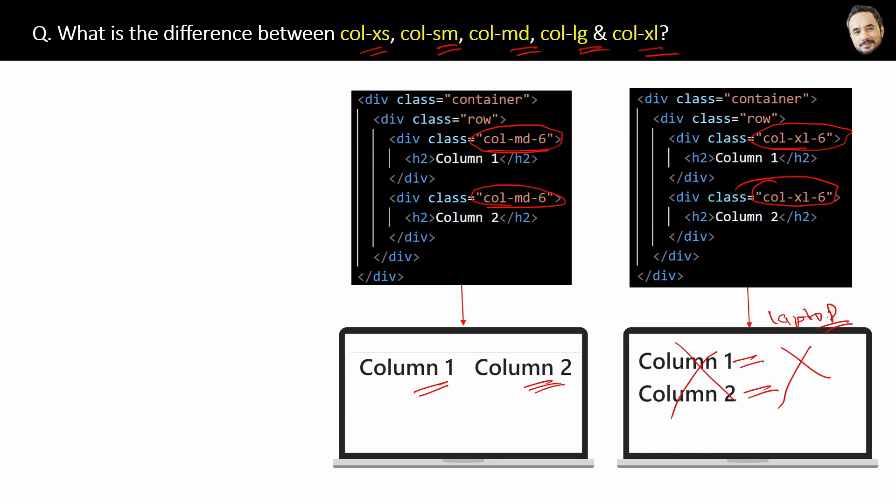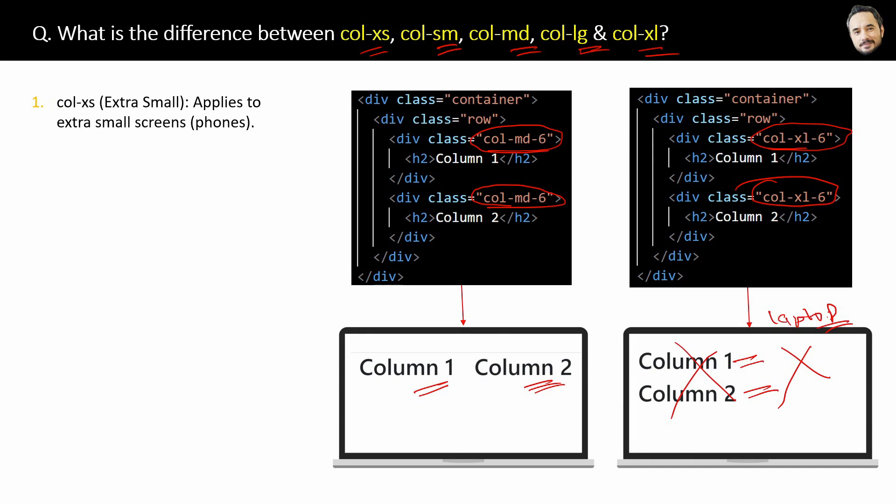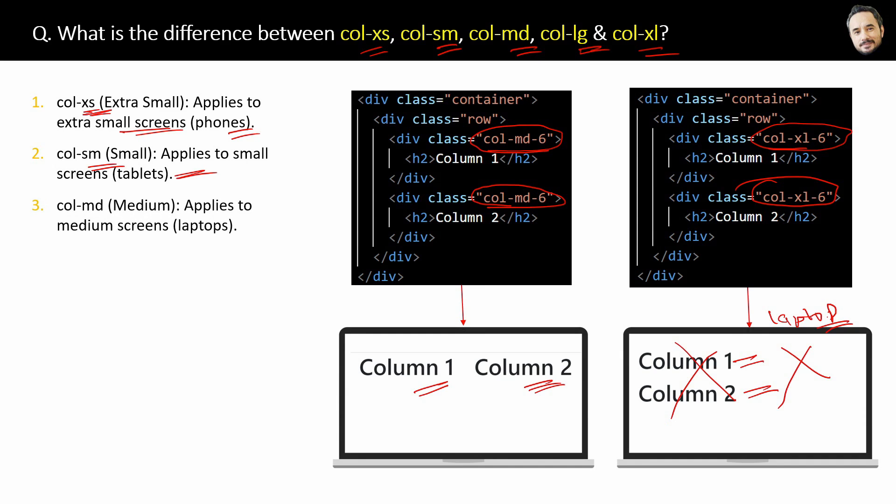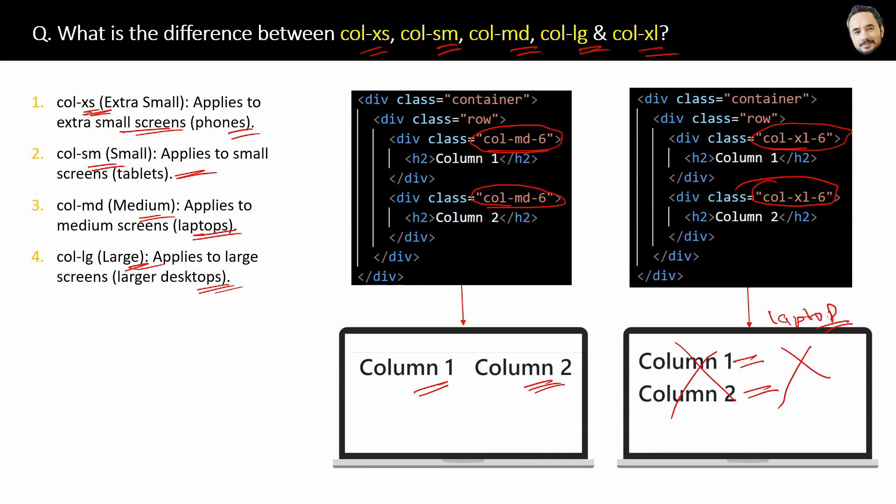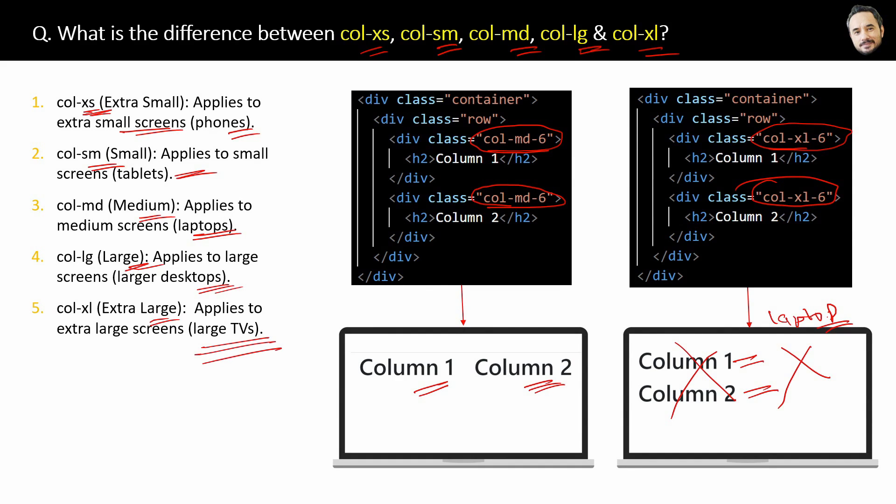So, mostly, the normal website target for col-sm and col-md only, because these two target tablets or laptop screens. Now, let's see the target screen for other classes. Here, col-xs applies to extra small screens, phones, then col-sm applies to smaller screens, col-md applies to medium screens, laptops, col-lg applies to large screens, larger desktops, and col-xl applies to extra large screens, large TVs. That is the difference between all of them.